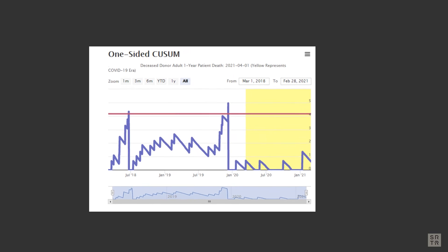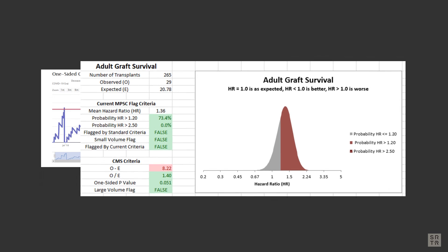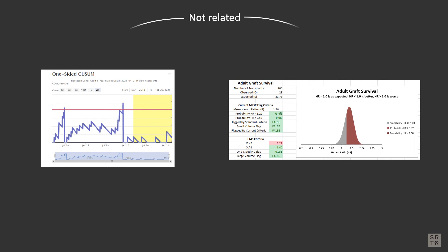Q-sum charts are not used for flagging criteria. The charts target different patterns of program performance than the Membership and Professional Standards Committee (MPSC) review criteria. Q-sums are tuned to identify short periods of worse than expected outcomes, while MPSC review criteria are tuned to identify worse than expected outcomes on average over a longer period of time. A Q-sum signal does not necessarily mean that a program will be flagged by the MPSC, nor does the lack of a Q-sum signal indicate that a program will not be flagged.